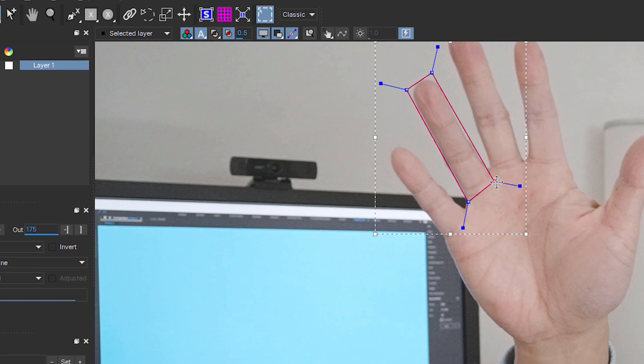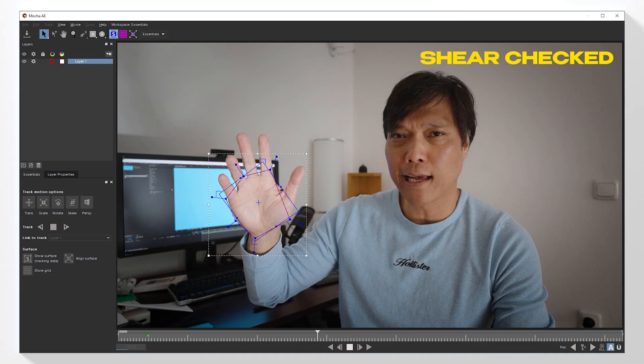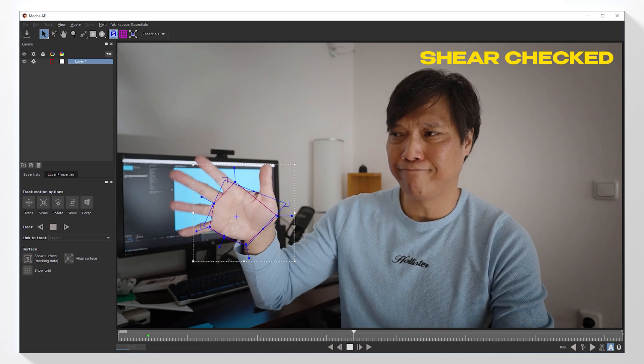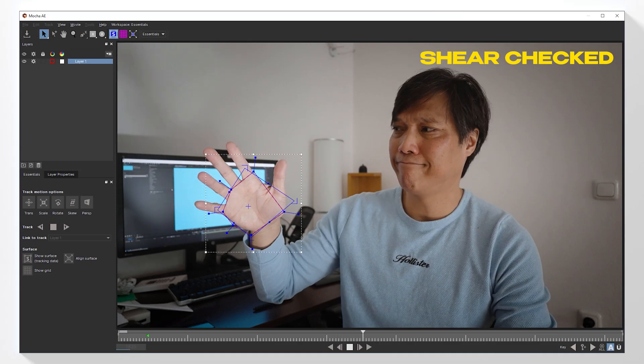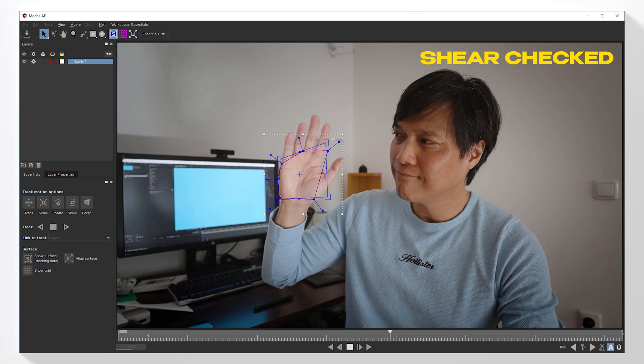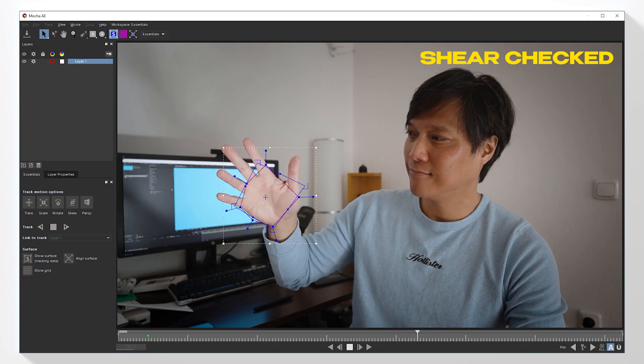To complete the preparation, uncheck the shear checkbox, because we want to track only the motion, and not how the object warps. I considered it in my intro. It worked well, but it also made things unnecessarily complicated.